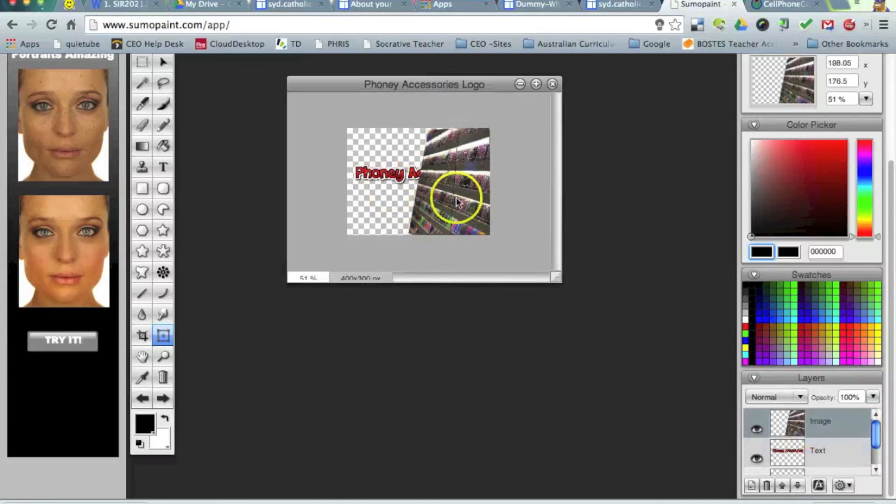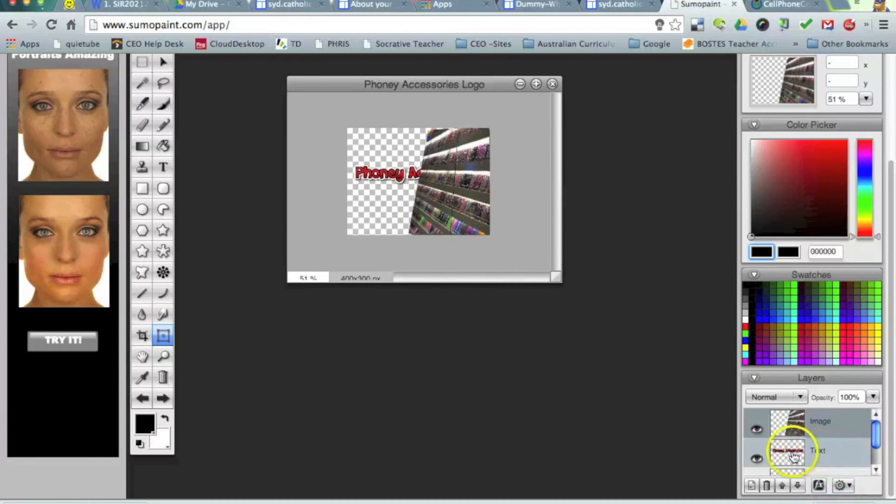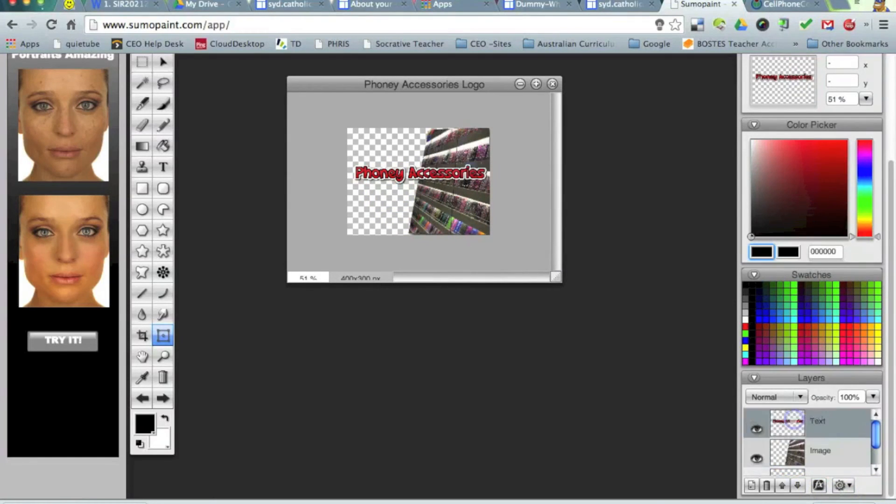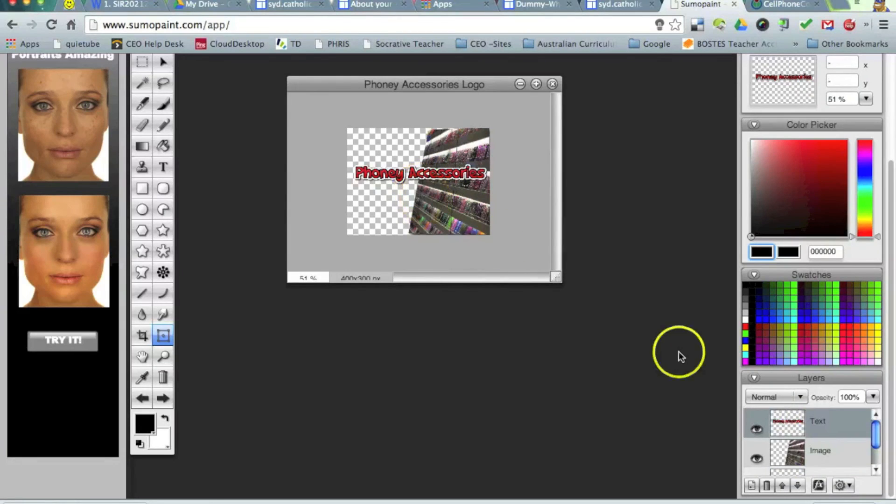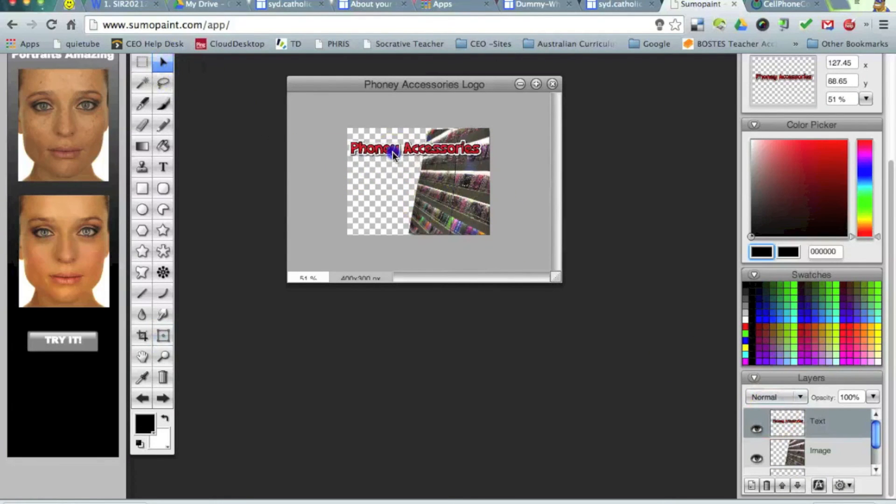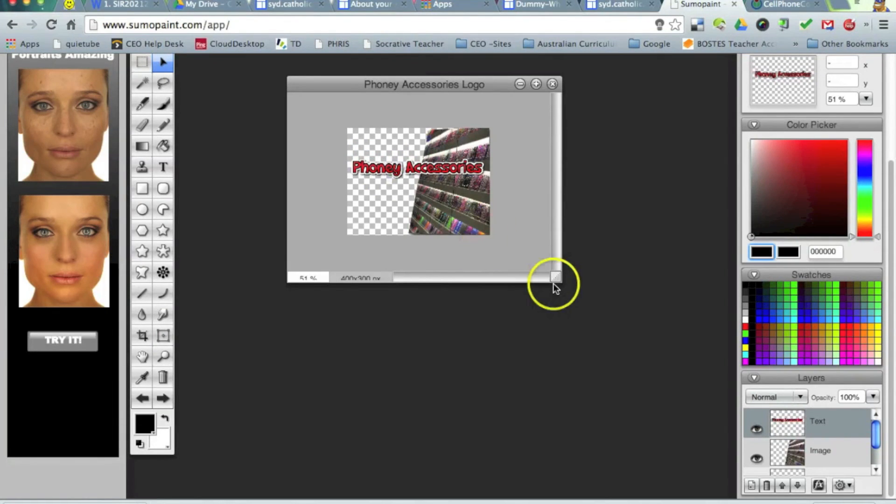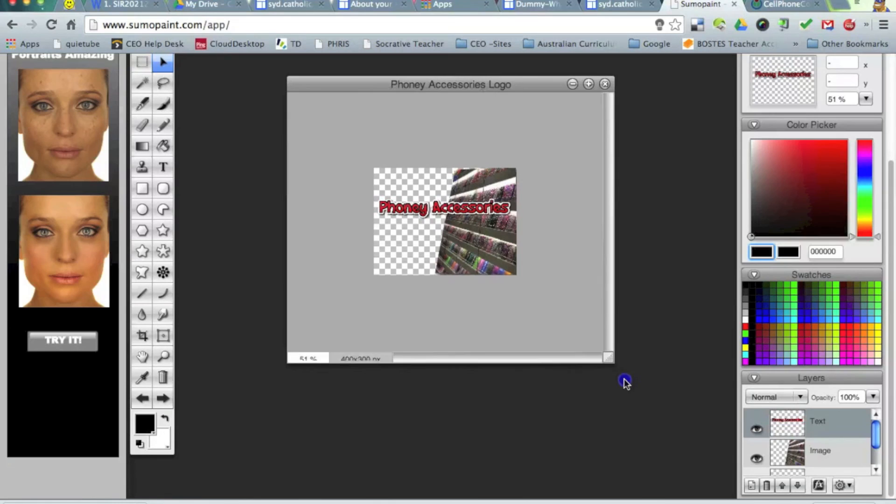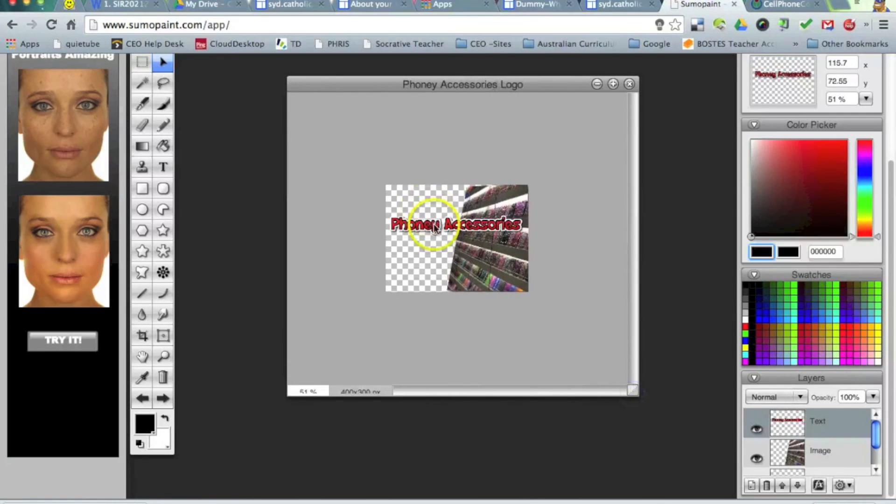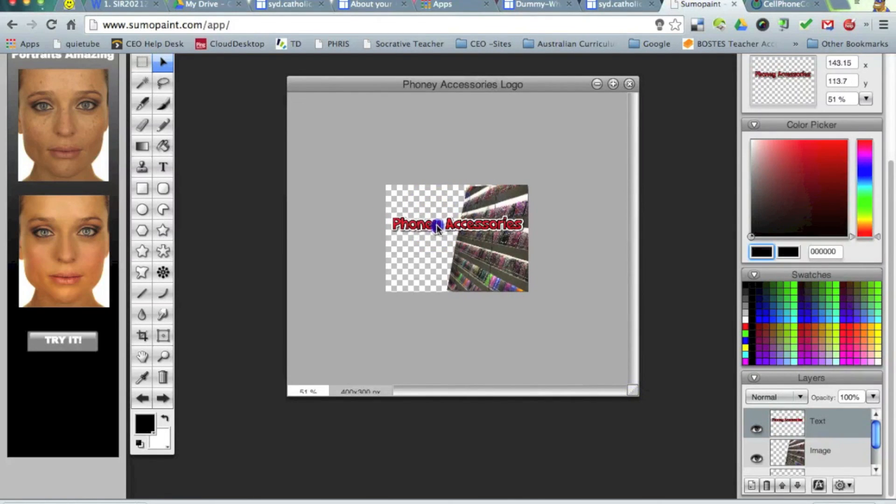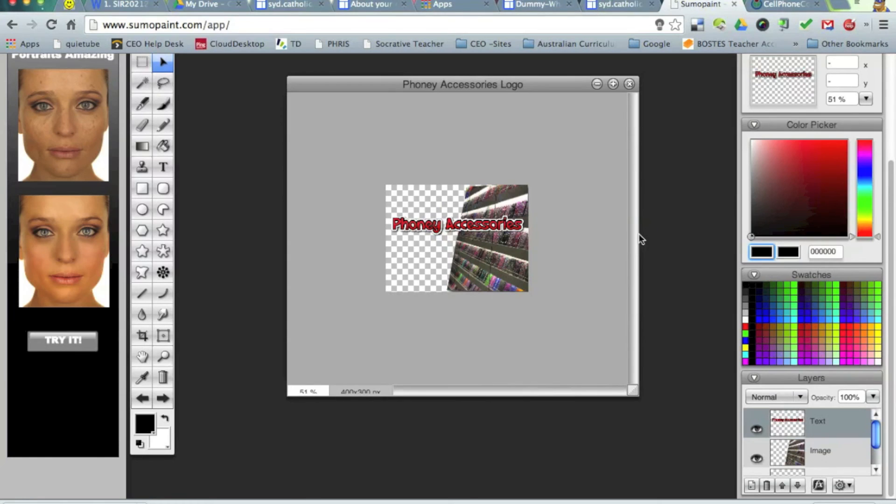So you can see it's wiped out my text there. That's just basically an ordering thing. So I can drag my text above that image. And I'm pretty happy with that as my logo. Alright.